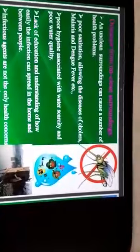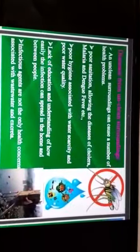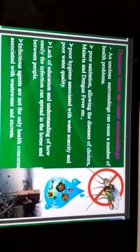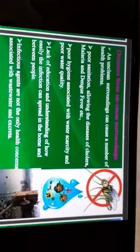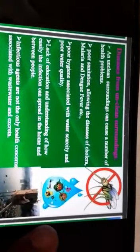Unclean surroundings can cause a number of health problems. Poor sanitation allows the spread of diseases like cholera, malaria, and dengue fever. Poor hygiene associated with water scarcity and poor water quality is another concern. Lack of education and understanding of how easily infection can spread in the home and between people is also a major factor. Infectious agents are not the only health concerns associated with wastewater and excreta.